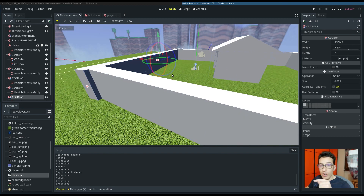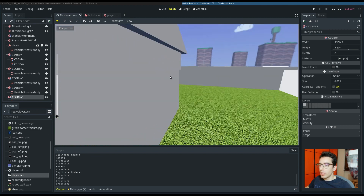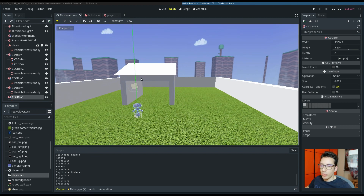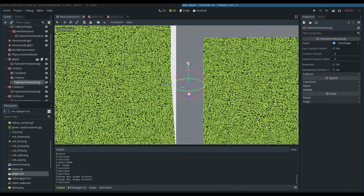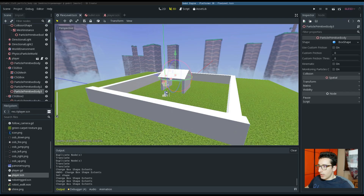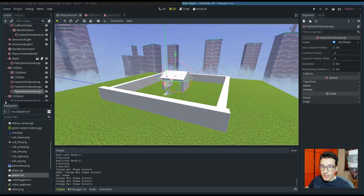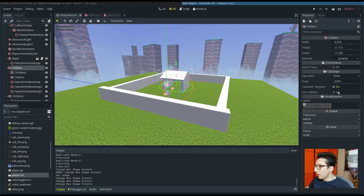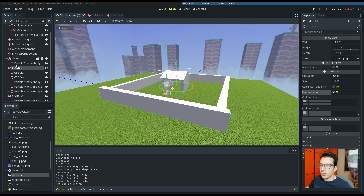Now we have to also add the Flex collision to this house. Another really important thing is to also take care of the normal physics engine collision. To do it you have to go in the CSG box and click 'use collision'.